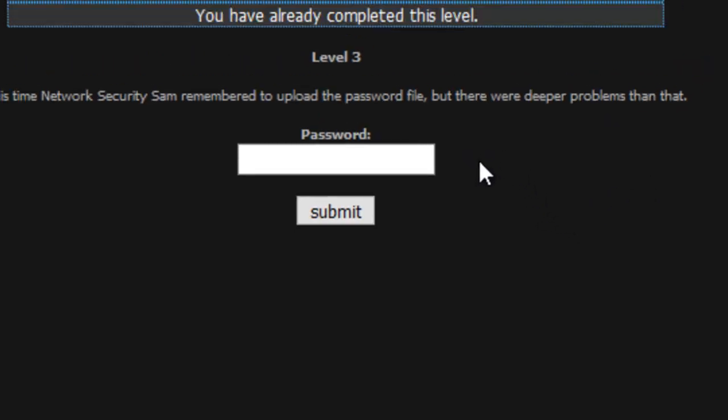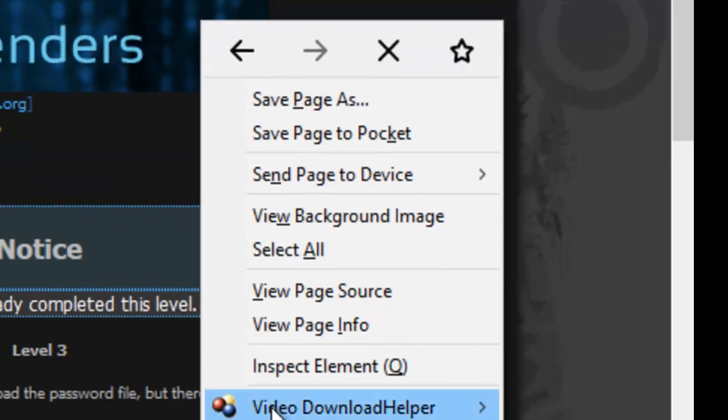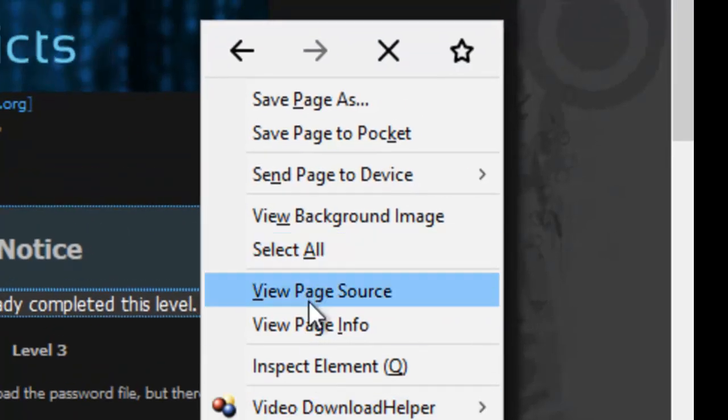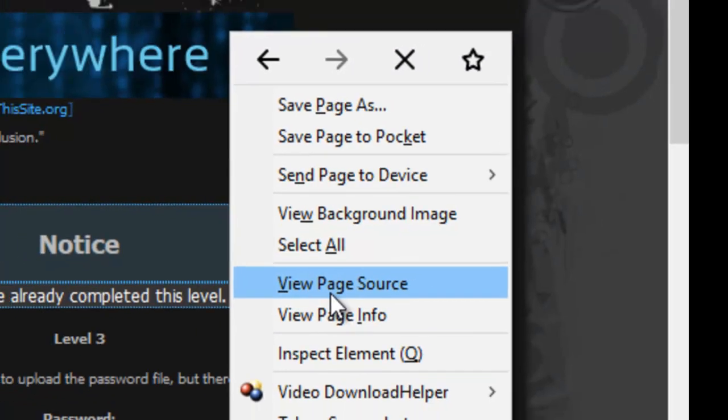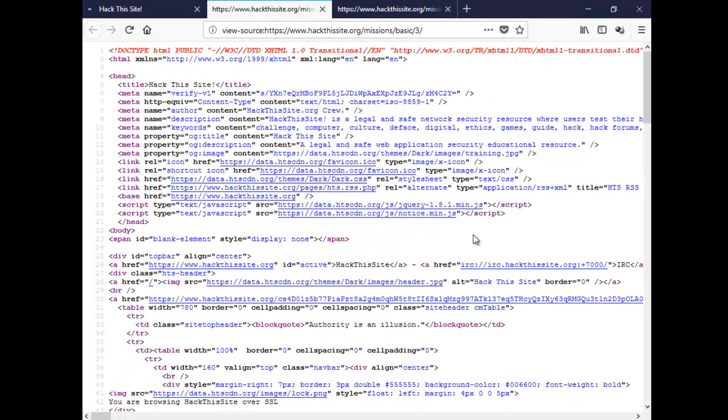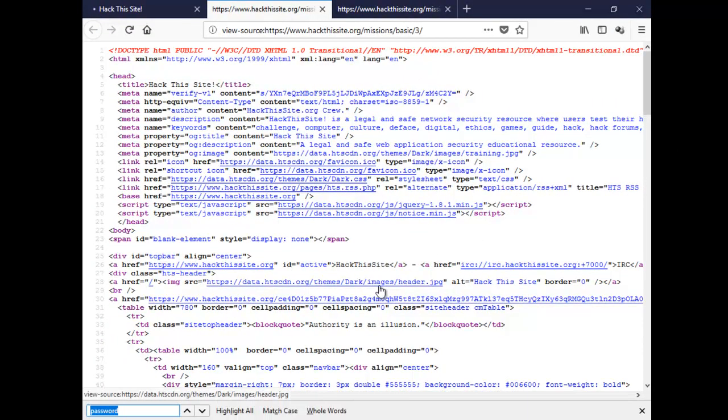Ok let's right click and view the page source again. Then we'll go CTRL F and type a word and password.